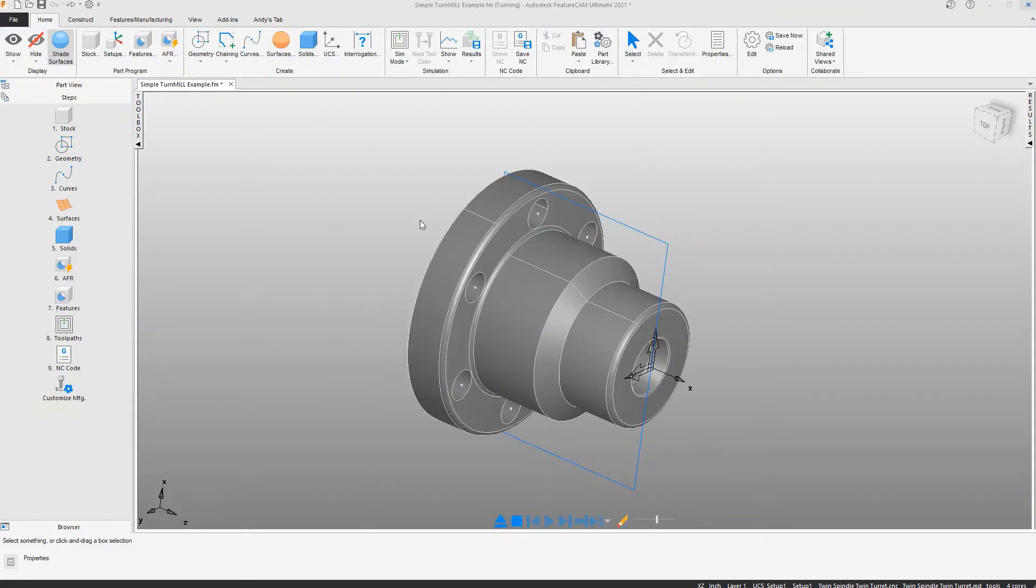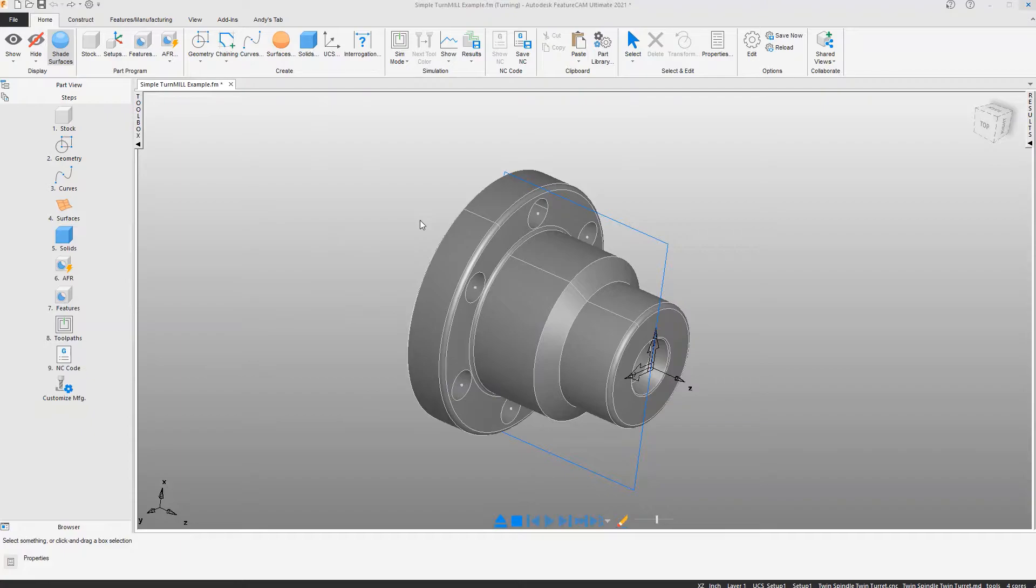Autodesk FeatureCam makes programming solid model parts easy in milling and also in turning and turn mill. This is a turn mill example that will look at how quick and easy using feature recognition you can get to NC code.